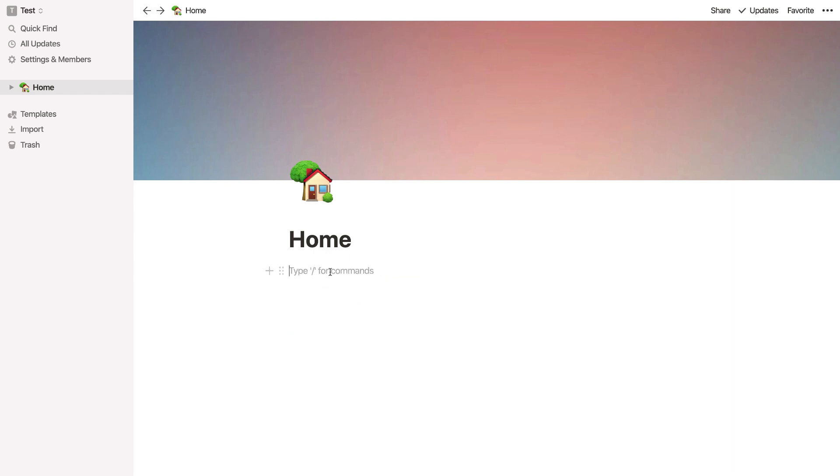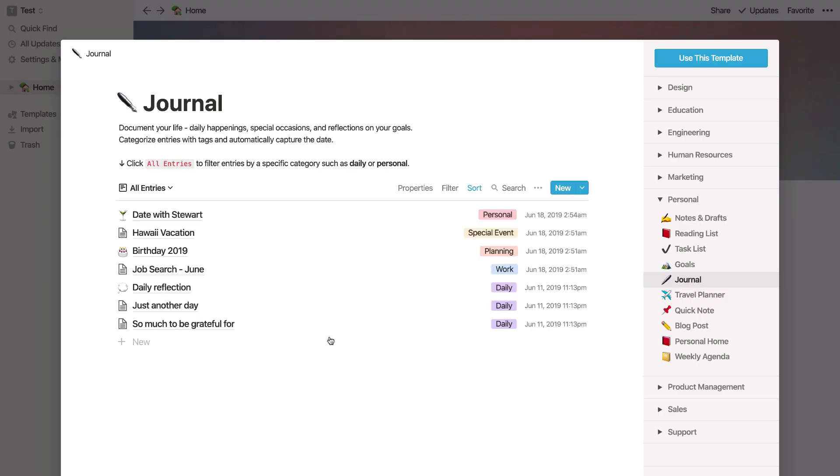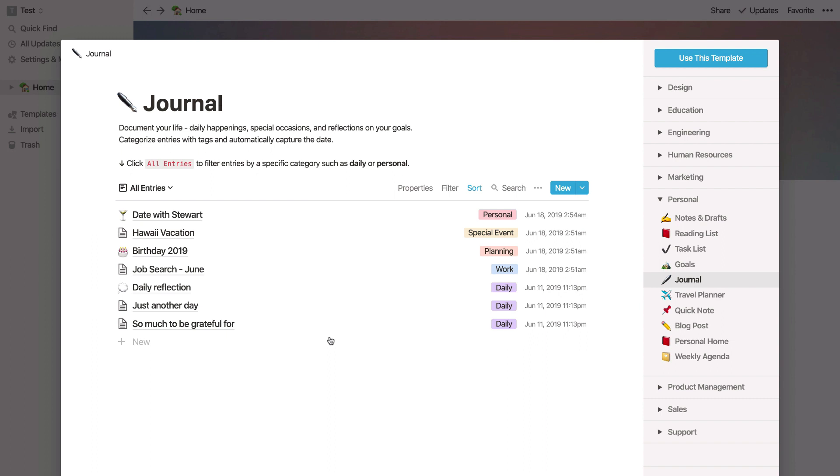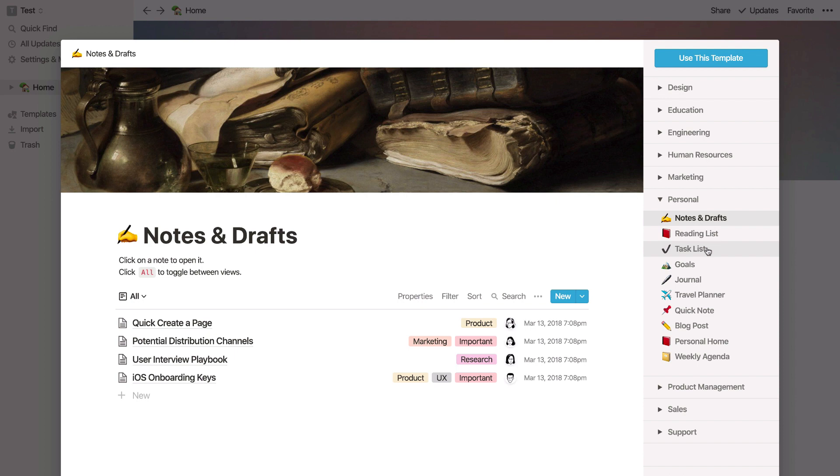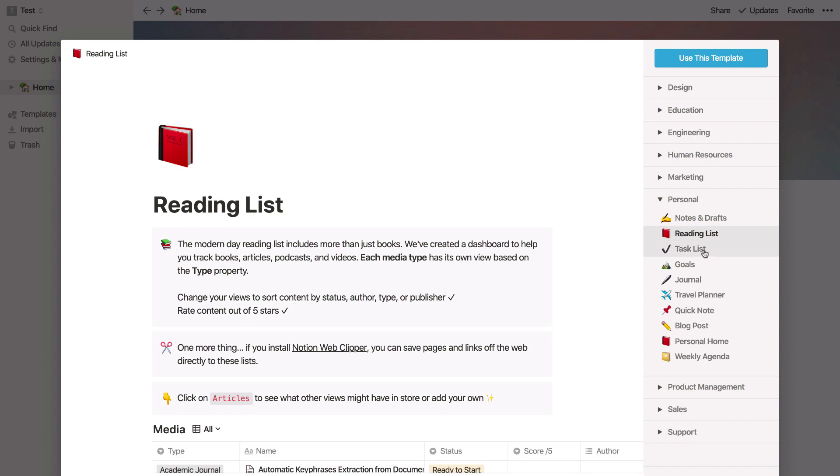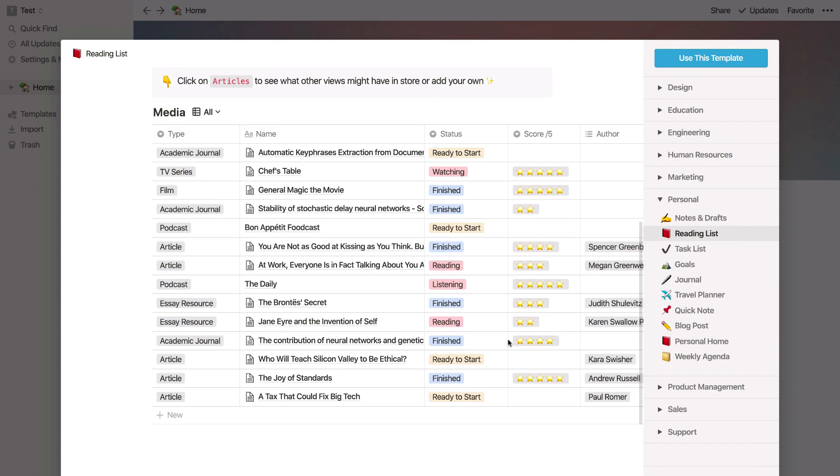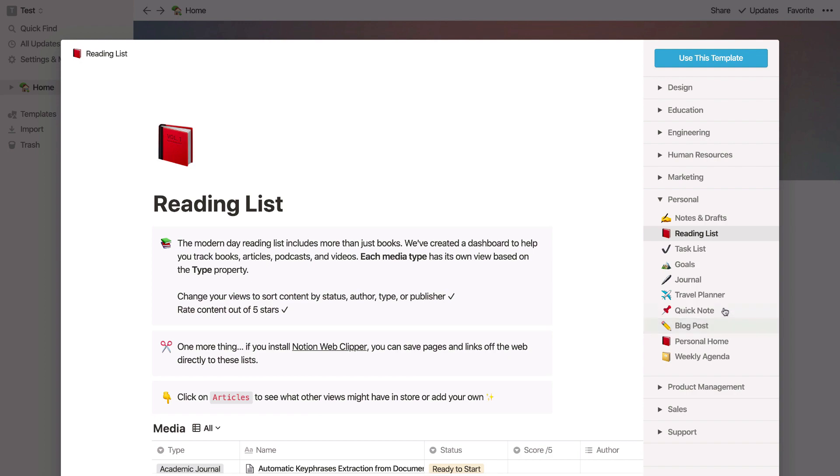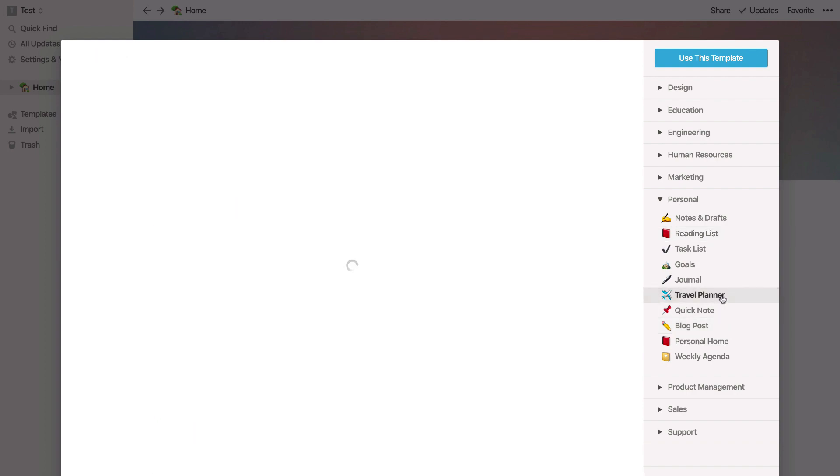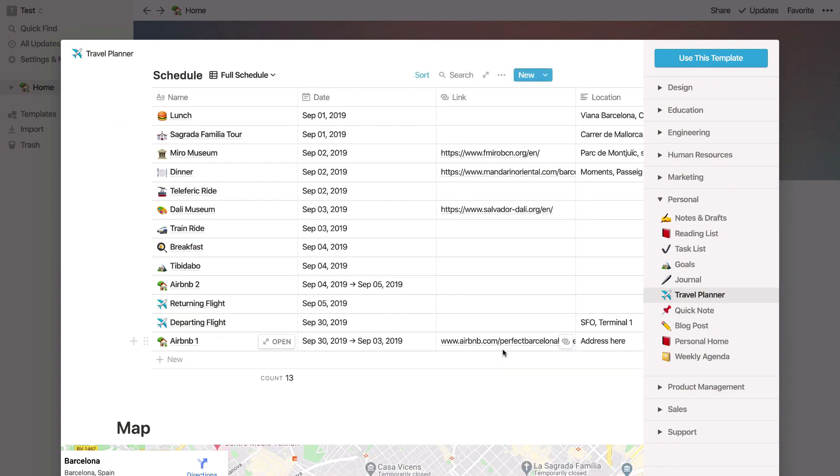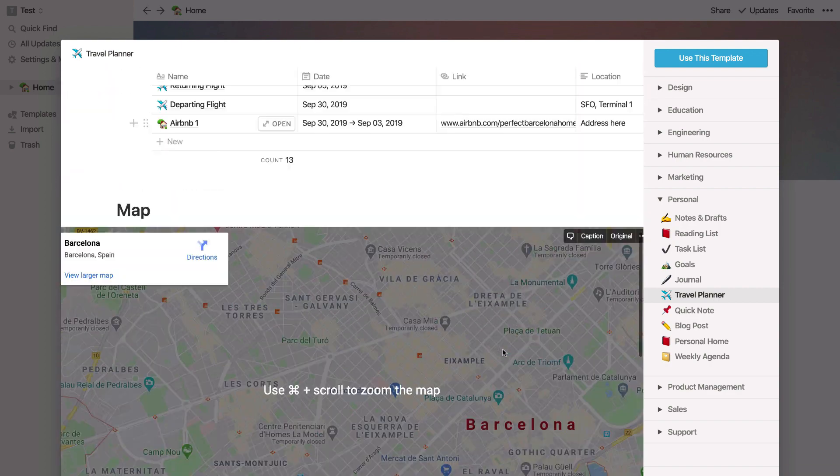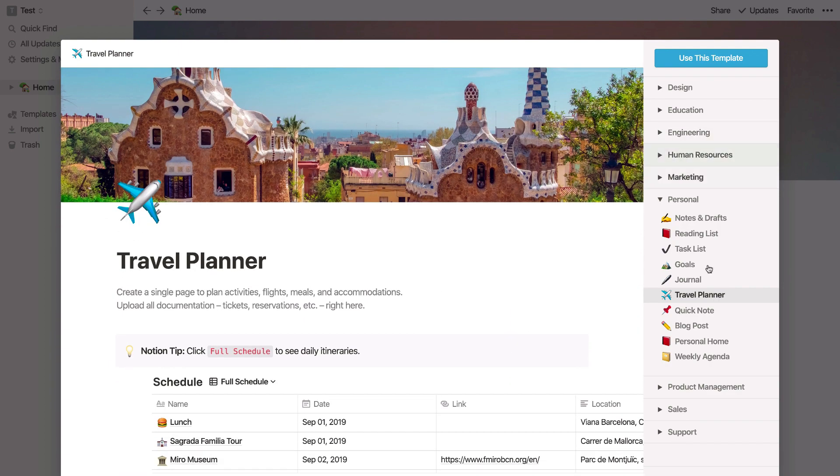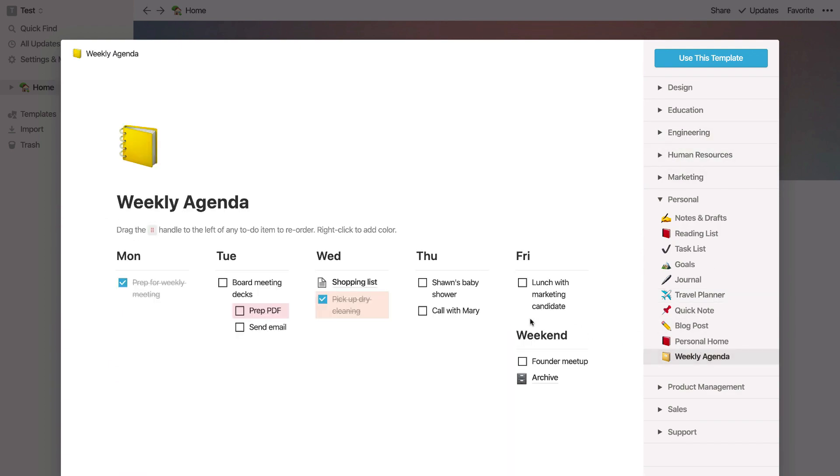So what I may do is go to this template option down here. Now obviously there are a range of options. If you're someone that just wants to use it for yourself, you may want to use the personal section to be able to copy or use this template for notes and drafts. And this could be for creating some notes. This might be useful for us. You may want a reading list, which allows you to clip useful articles across the web and be able to add authors to them. You may want a travel planner to be able to plan your future trips, including maps and useful tools like that. Or you may even want a weekly agenda to help you plan your week ahead.